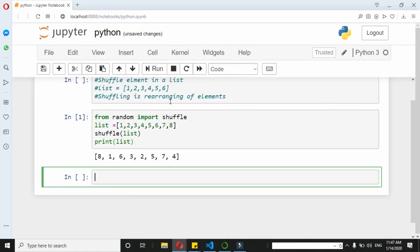See, the 8 which was in the last position has come to first, the 1 is shifted to second, and many more elements have rearranged. So this is how we do it.